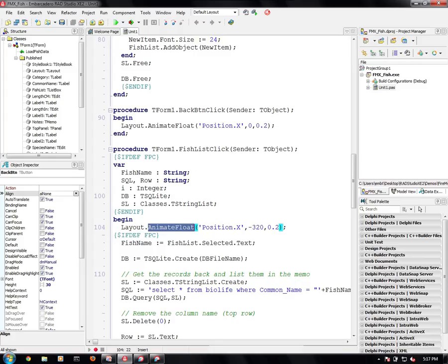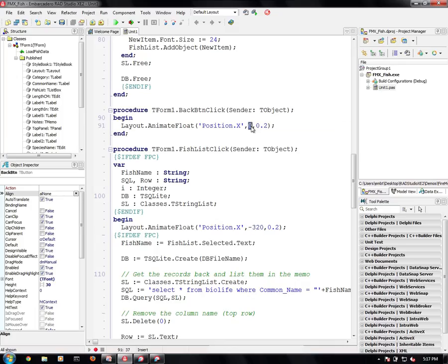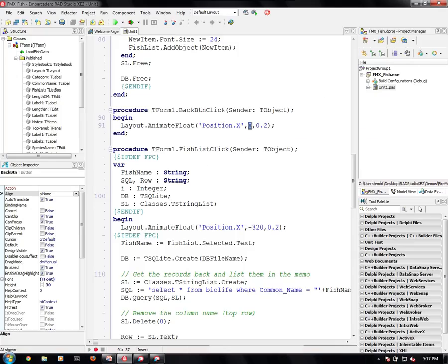So to x-coordinate minus 320 because the device is 320 wide. And we started at zero. So we're going to go to negative 320 and we're going to make that take 0.02 seconds. When we click on the back button, again, we go from negative 320 to zero. And we're going to make that take 0.02 seconds as well.